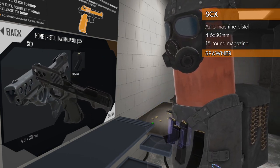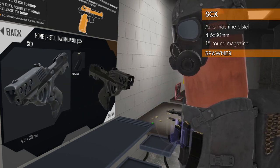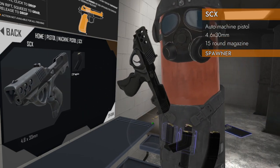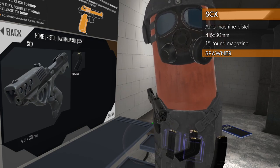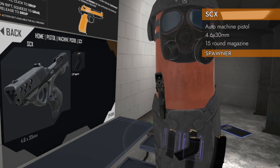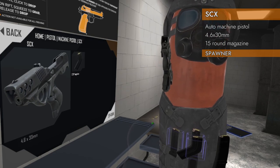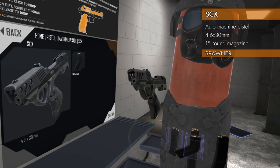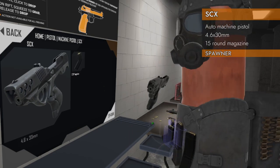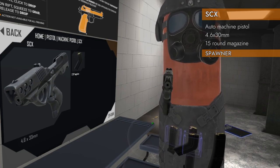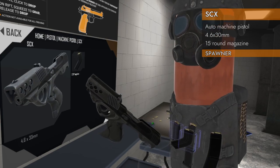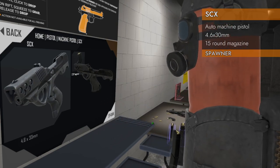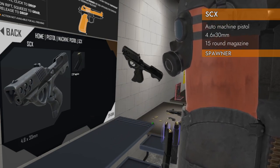It's chambered in 4.6 by 30 millimeter. And you're thinking to yourself, wait a minute, what else is chambered in that? That sounds familiar. Yes, the MP7 from H&K is chambered in the same caliber.